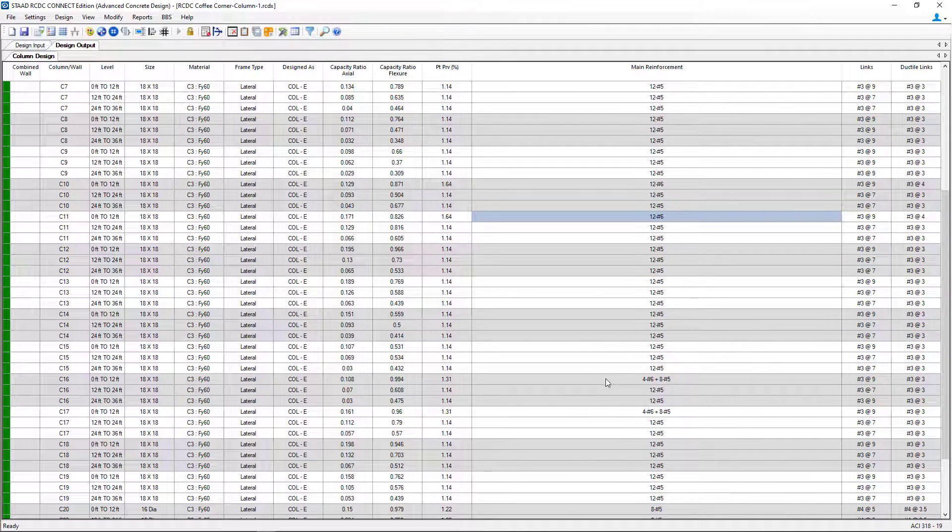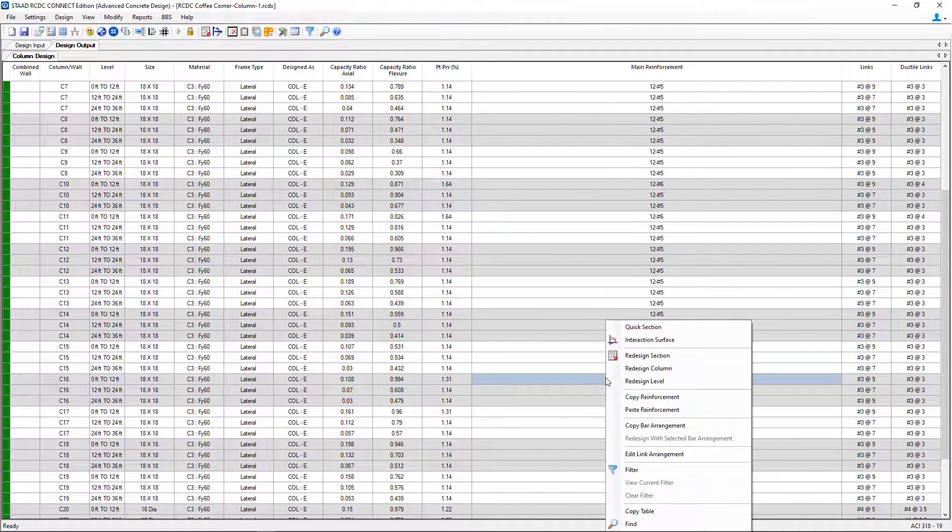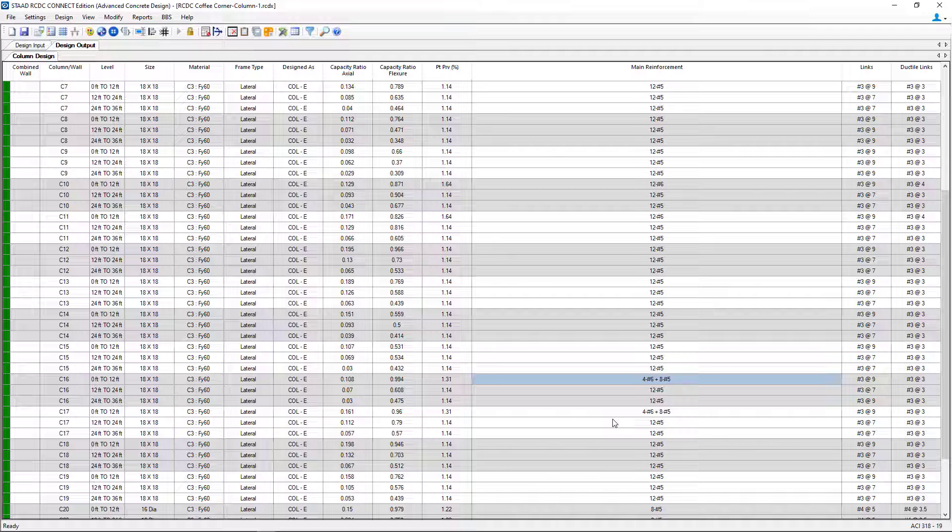And I'm going to repeat that process anywhere else I want to modify the reinforcement to be the same as what I have on my clipboard.